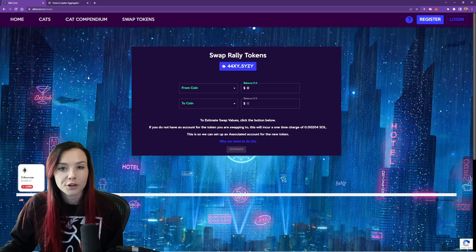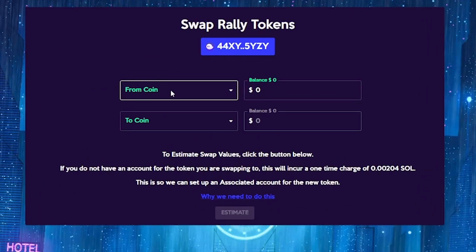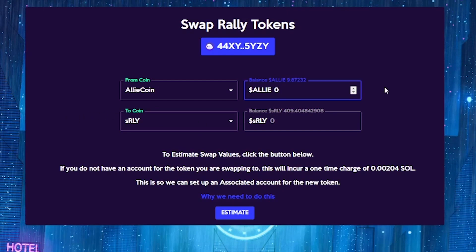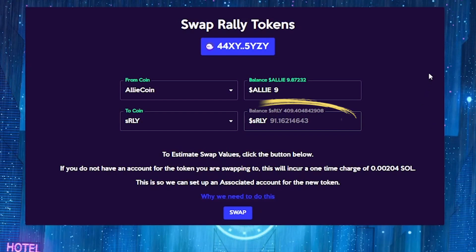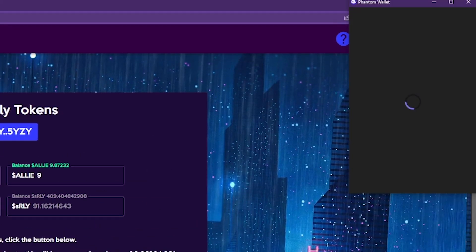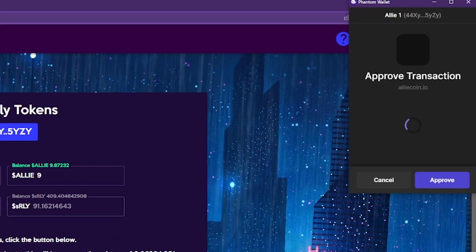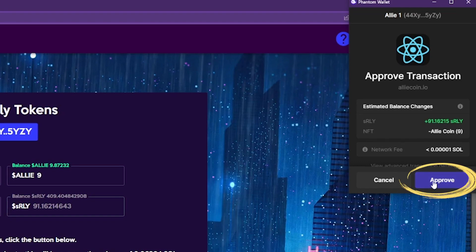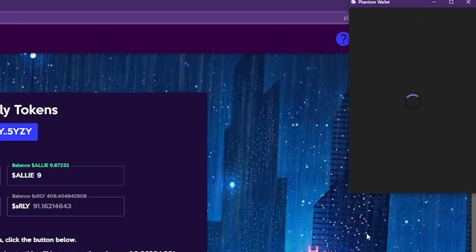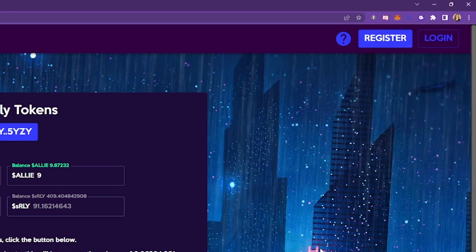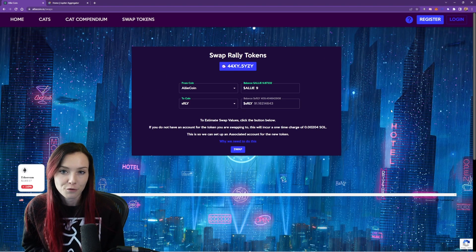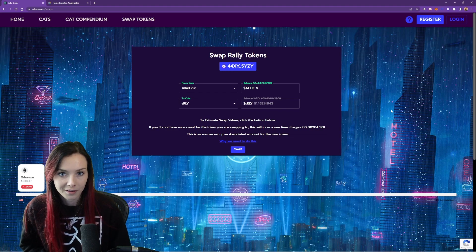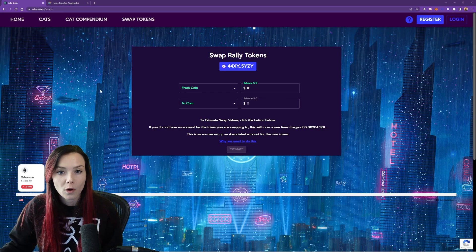Now we need to make sure that we're swapping our Alicoin for S Rally. So hit those two options. Now choose the amount that you'd like to swap back into S Rally. So we'll do nine alley back into S Rally. We'll hit the estimate button and that will tell you about how much S Rally you're going to get for the alley that you put in. And hit swap. Once again, you'll have to approve the transaction. And now it'll take a few moments for that to show up in your phantom wallet.